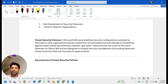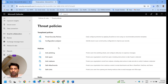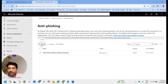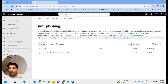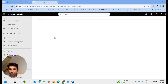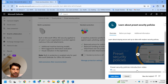These are recommended settings and predefined security configurations that Microsoft provides to all organizations. This makes it easy to implement. If you are not sure how to create a customized policy or what should be included in it, the easy way is to go with preset security policies.